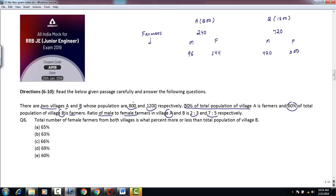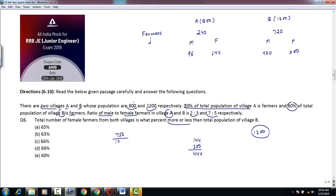Question 6: Total number of female farmers from both villages is what percent more or less than the total population of village B? Total female farmers = 144 + 300 = 444. Population of village B = 1200. Difference = 1200 − 444 = 756. 756 as a percent of 1200 = (756/1200) × 100 = 63%. Hence option B is the correct choice.